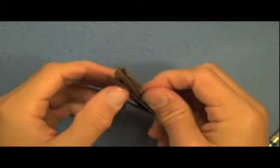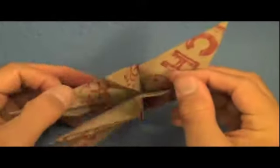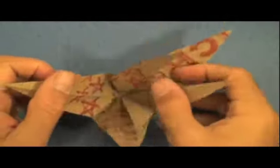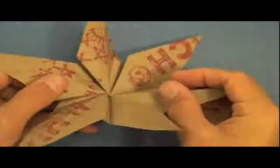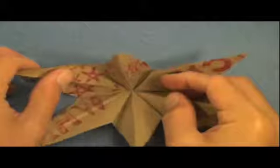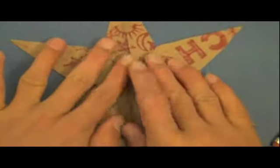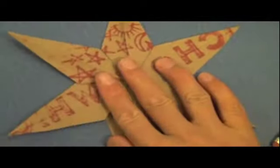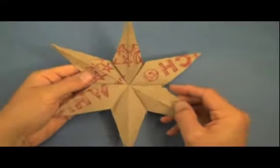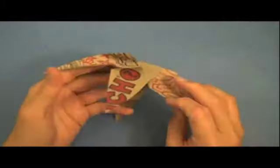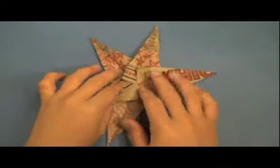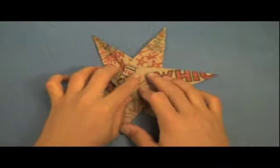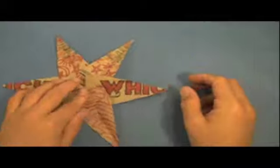And now all that's left is to just separate the flaps. So try to just pull them apart. Separate them. And flatten. And here is our first star. It even looks cooler on the other side. All right.